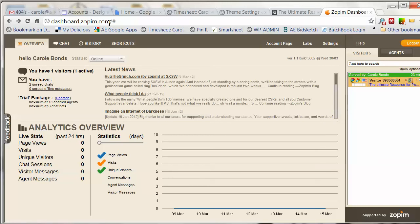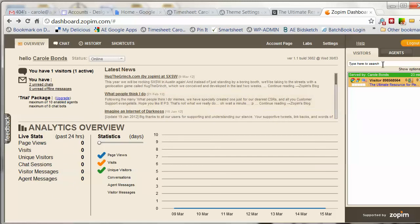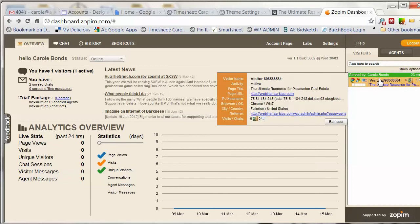Once you log in, you'll be taken to the overview. The overview tells you how many visitors you have, how many unread chats you have, how many unread offline messages you have, and it gives you some site statistics and news. Your visitors are listed on the right, and you'll see that I have a visitor on the site right now.